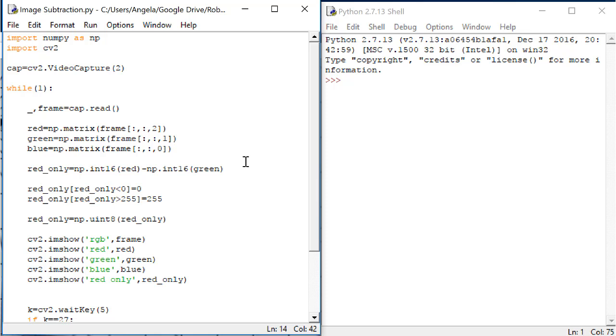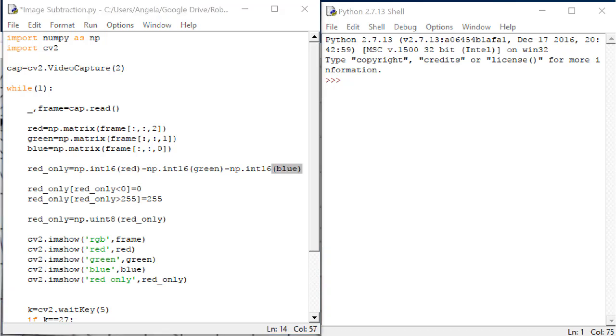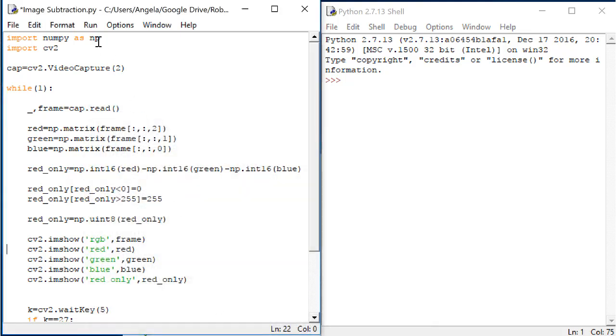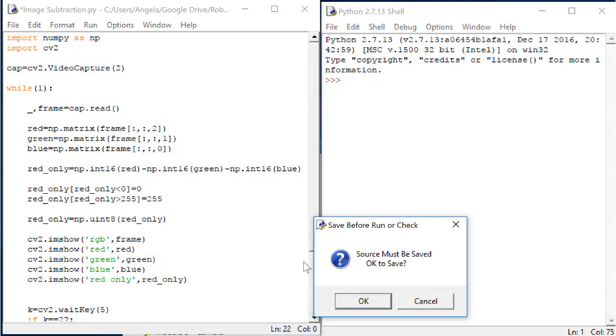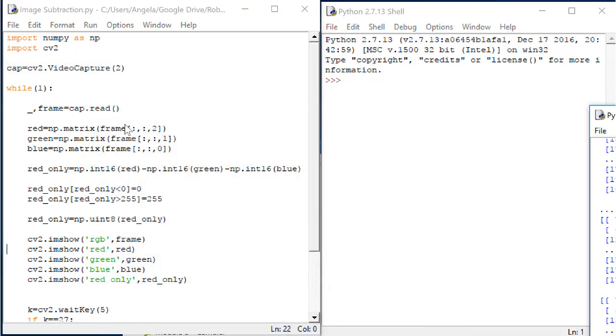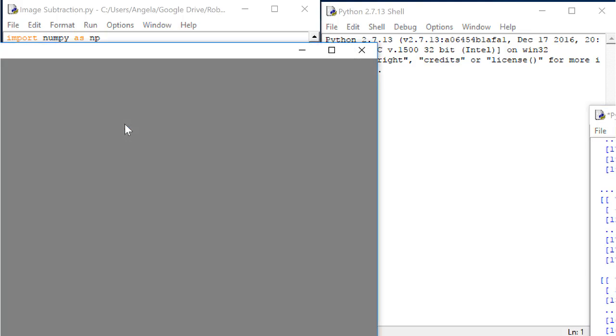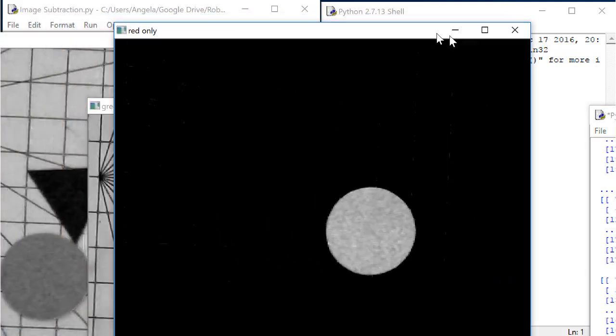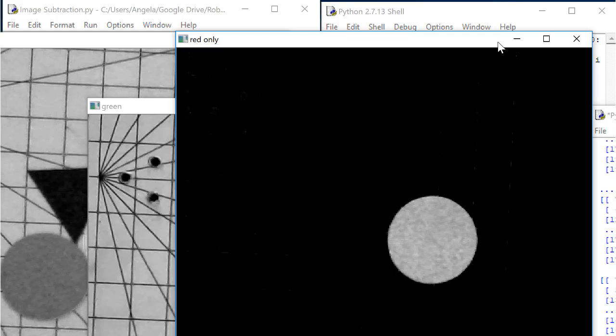We can fix this by subtracting the blue matrix also. Back here, we'll add minus np.int16(blue). Now that we have one bright object alone in the camera view with everything else dark, could we find the pixel location of this object?